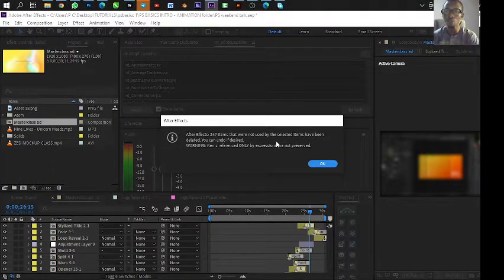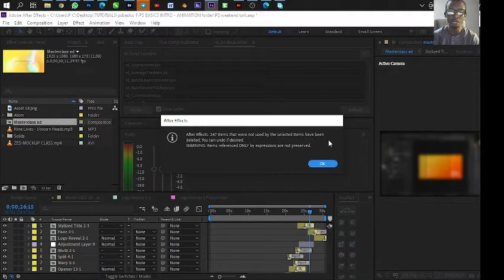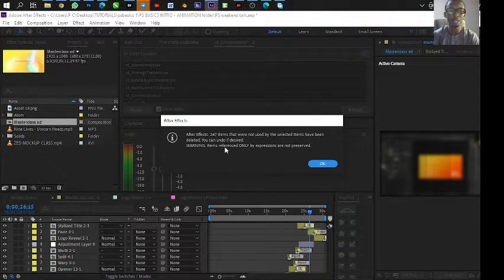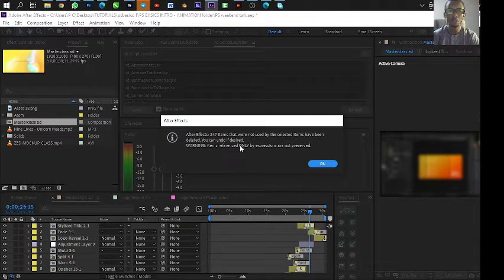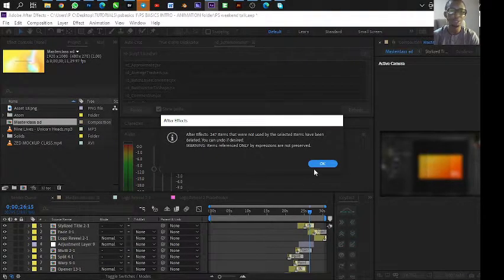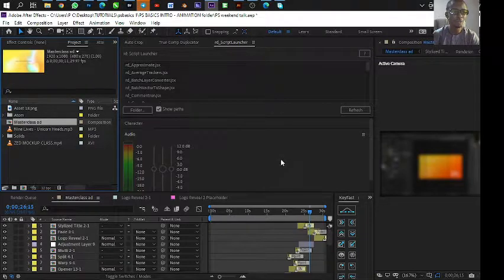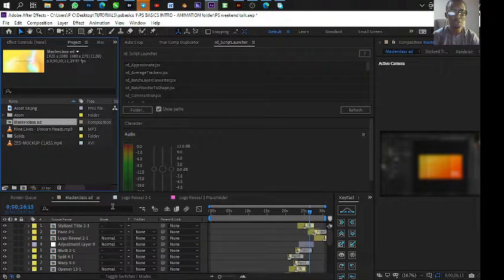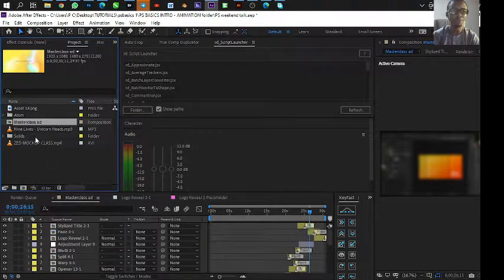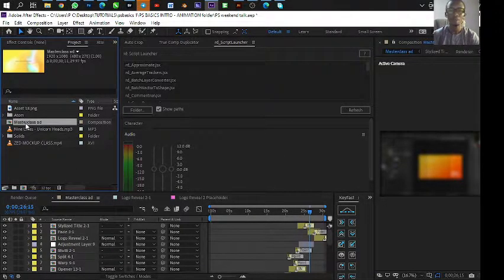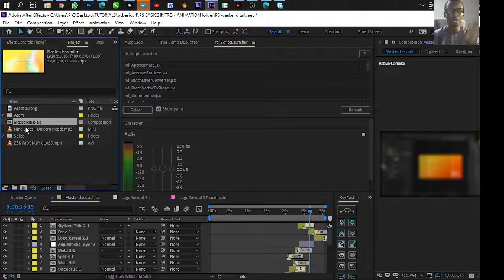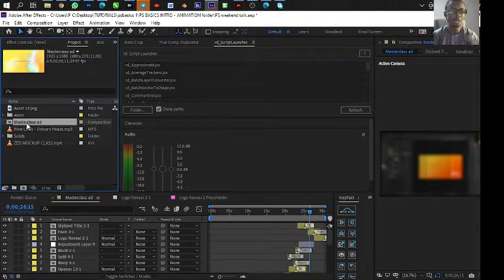When you select that, it will tell you 247 items that were not used by the selected items have been deleted. You can undo if desired, but I don't need to undo. I already like what is done. So it means this file has reduced by 247 items.